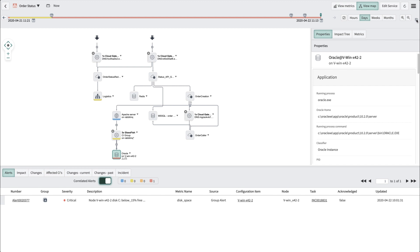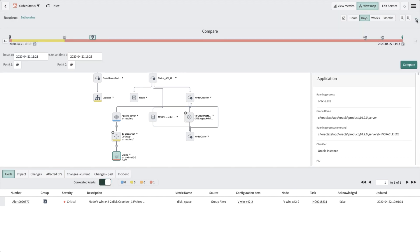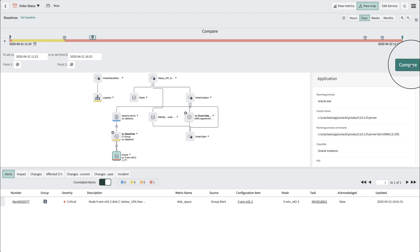Service mapping offers functionality to compare the changes and attributes of a CI over a given period of time. You wish to do a quick comparison to understand what attributes changed on that CI. This info will help you make informed remediation actions.